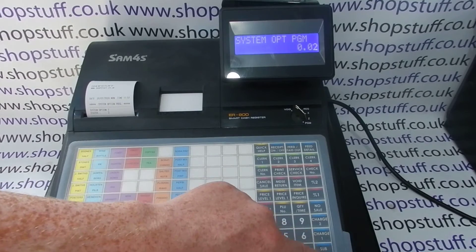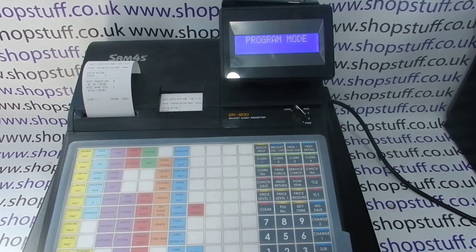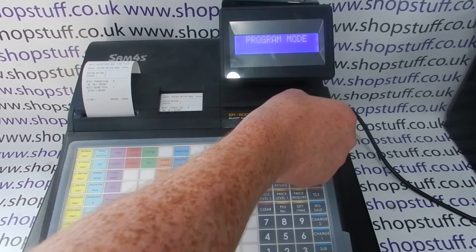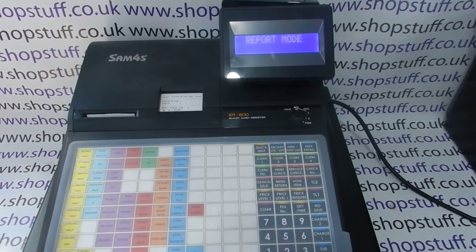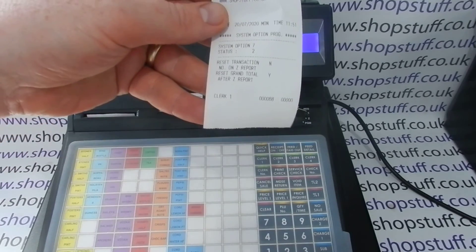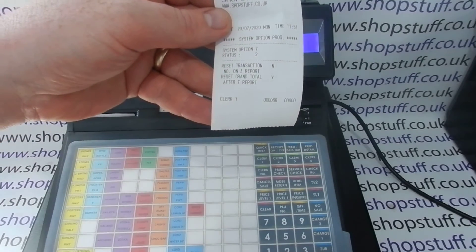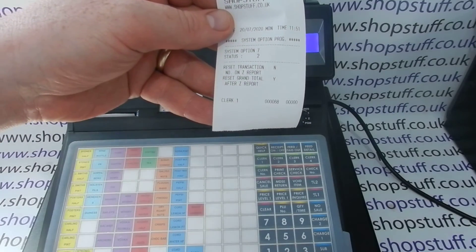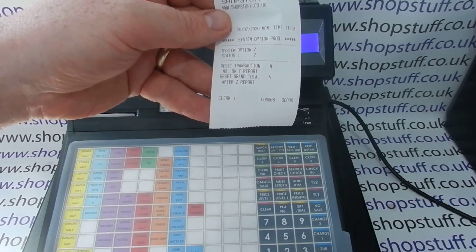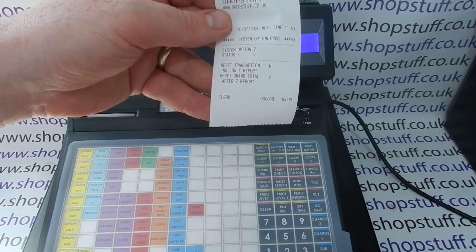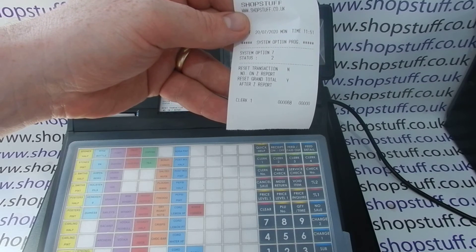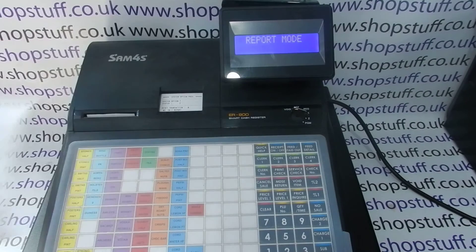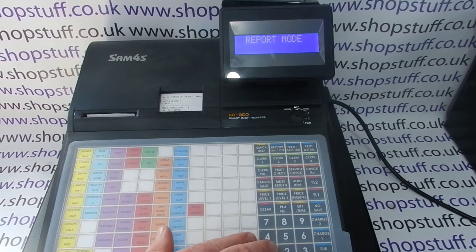Then press Cash. Now turn the key round to Z. You get a little printout confirming what you've done: reset transaction number on Z report is No, reset grand total is Yes.